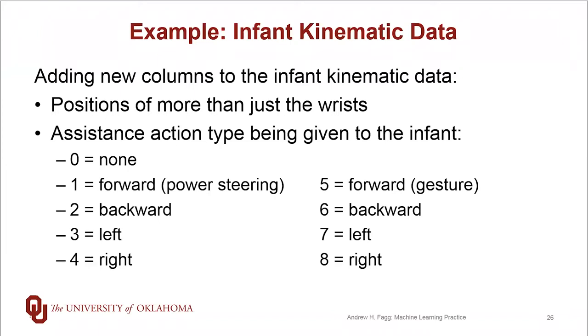Five through eight are triggered by gestures. So here the robotic system is looking at the motion capture data in real time, and it's making a judgment that the infant appears to be trying to attempt a forward locomotion movement. And the robot responds to this recognition event by carrying the infant forward. Six corresponds to backwards, and seven and eight correspond to left and right.